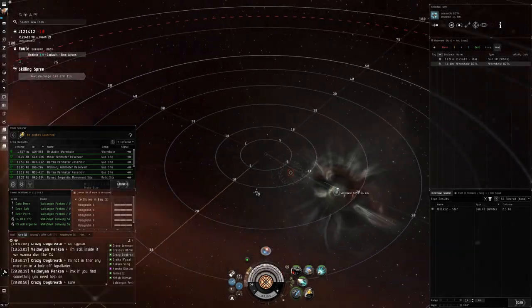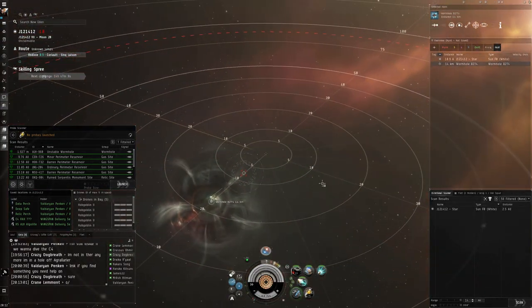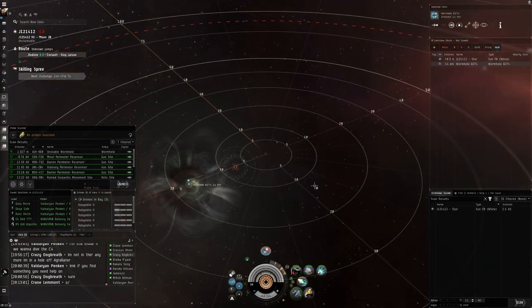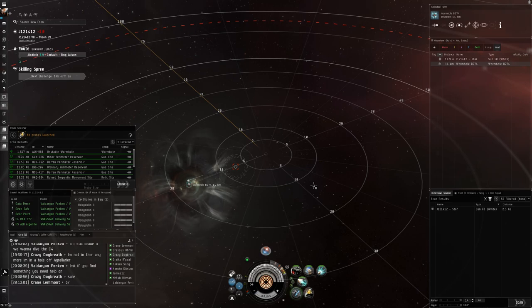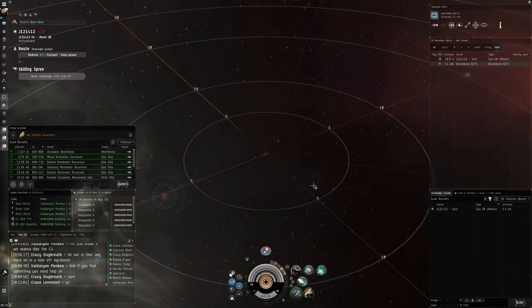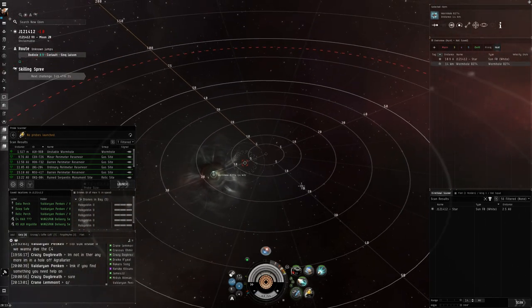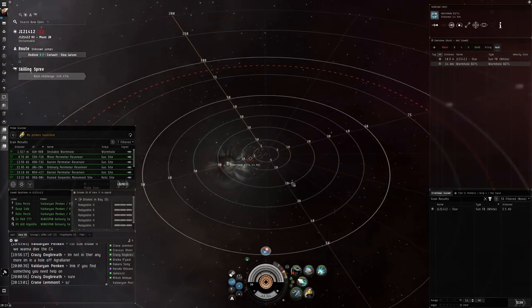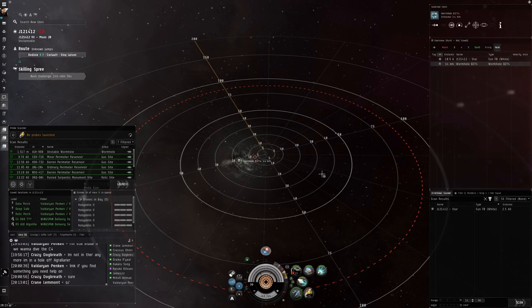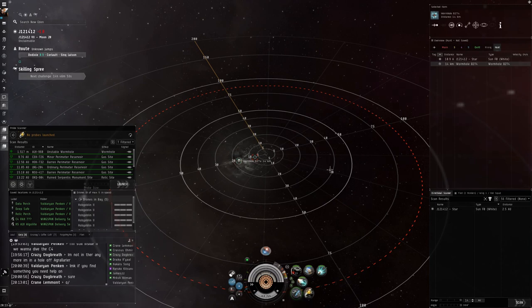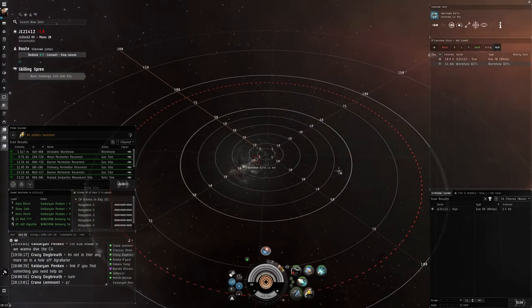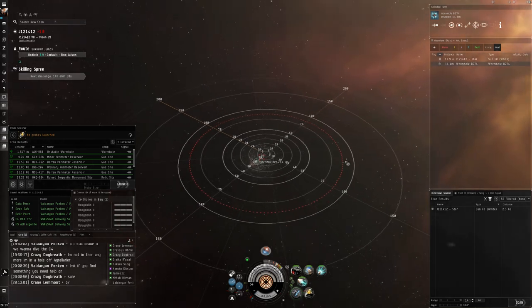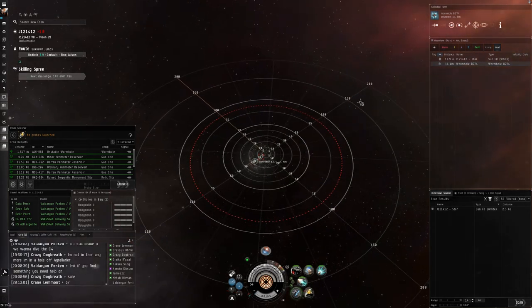This one is going to be on wormhole preparation and that's referring to making perches or tacks, places where you can keep an eye on a structure, a signature, an anomaly and still be able to warp to zero on it. So what that means is your perch has to be further than 150 kilometers from the target that you're trying to warp to.